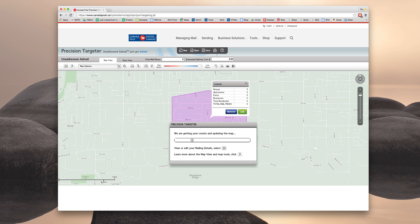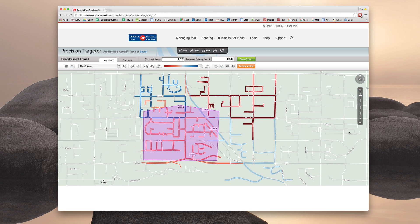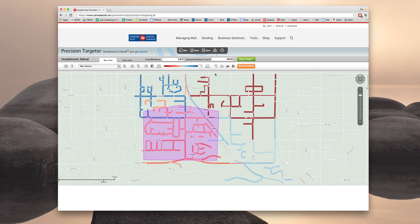And now what it's going to do is auto calculate the total number of pieces and mail walks that this selection is touching. So as you can see, it's actually touching quite a few. And there are a few mail walks in this area. So the mail walks are designated by different colors.